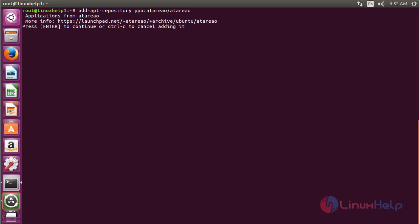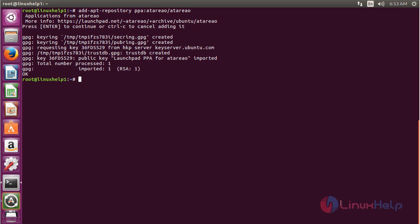Press enter to continue the process of adding the repository for installing CPU-G on Ubuntu 16.04. Now the repository has been added successfully.